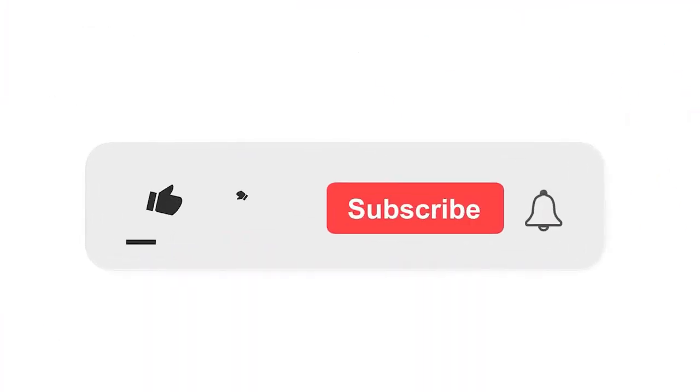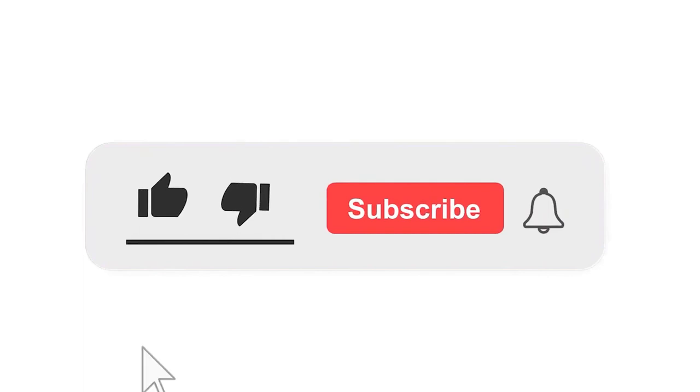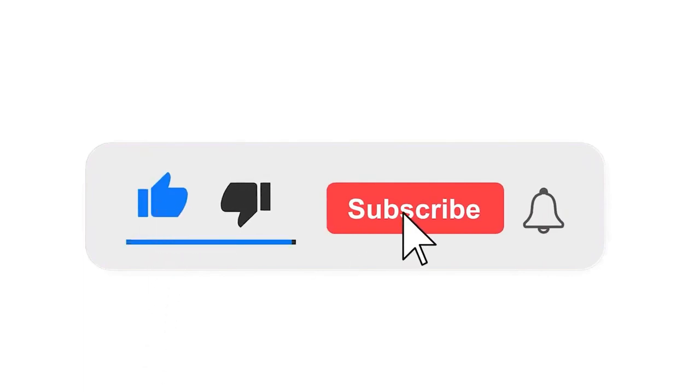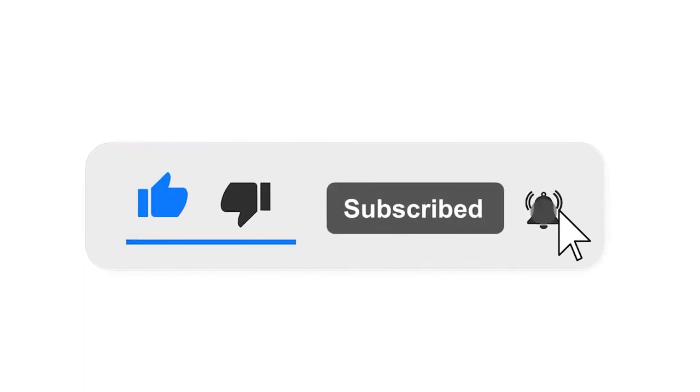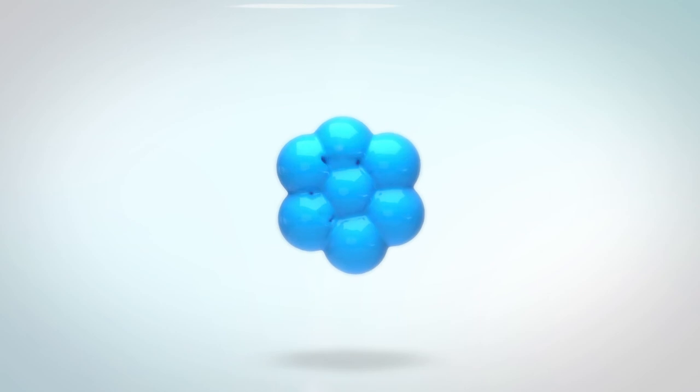Please subscribe to our channel and also press the bell icon for getting notifications. Leave a comment.